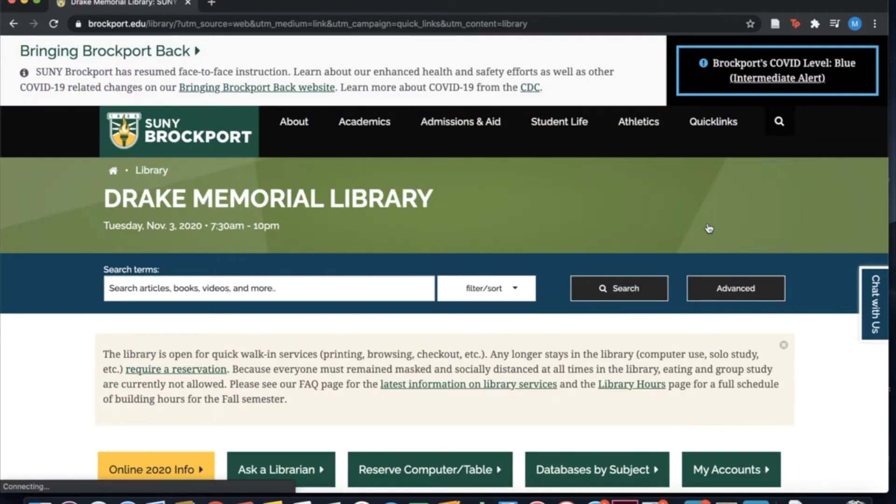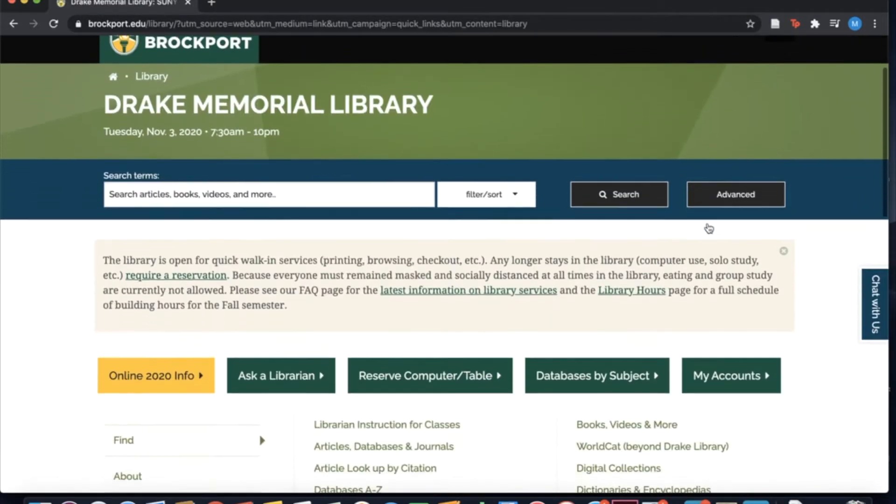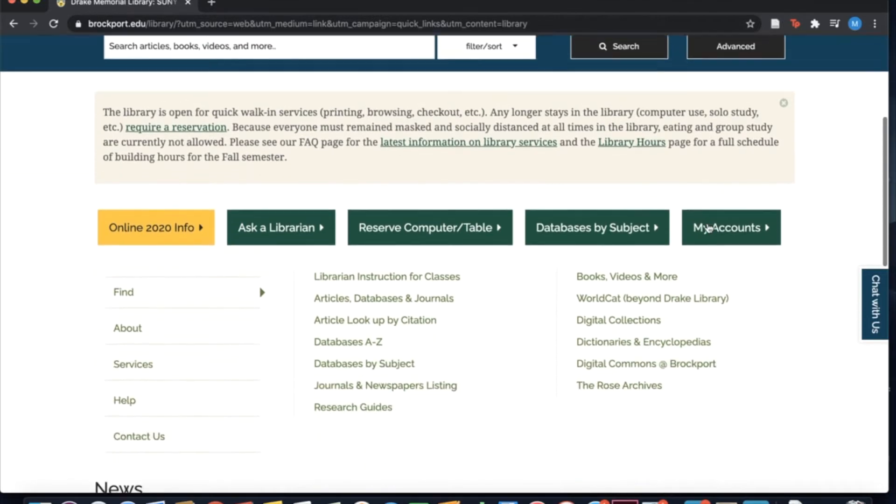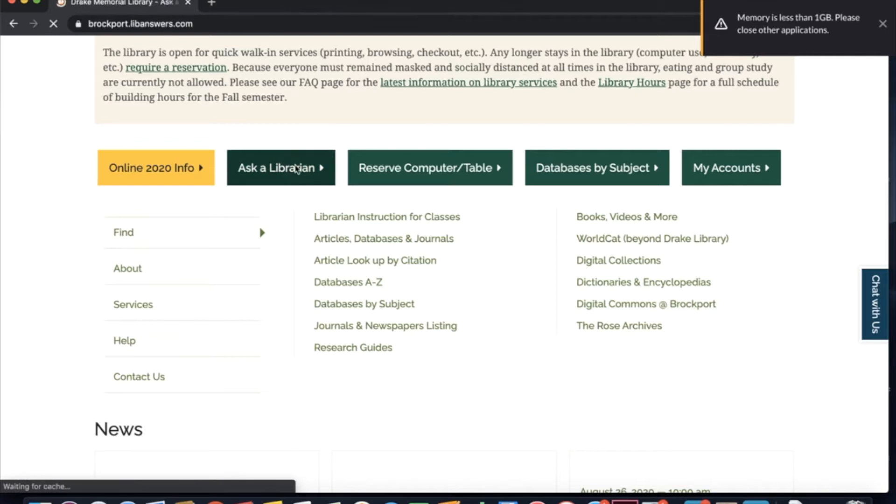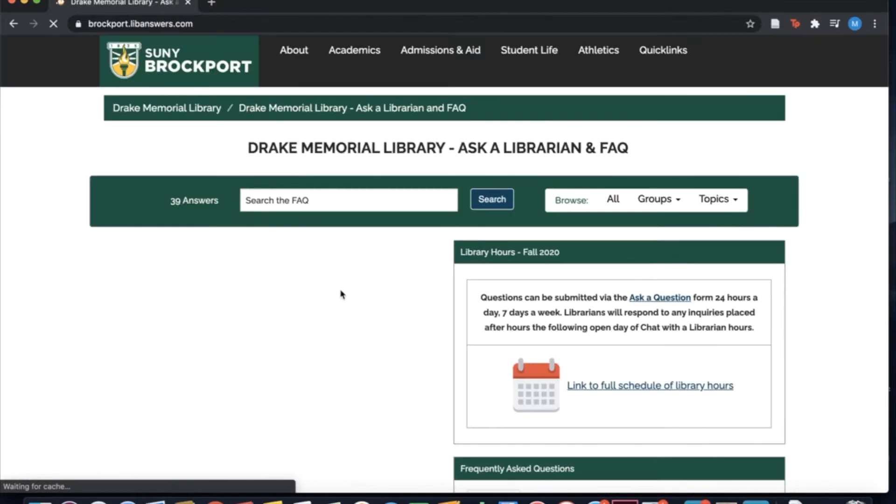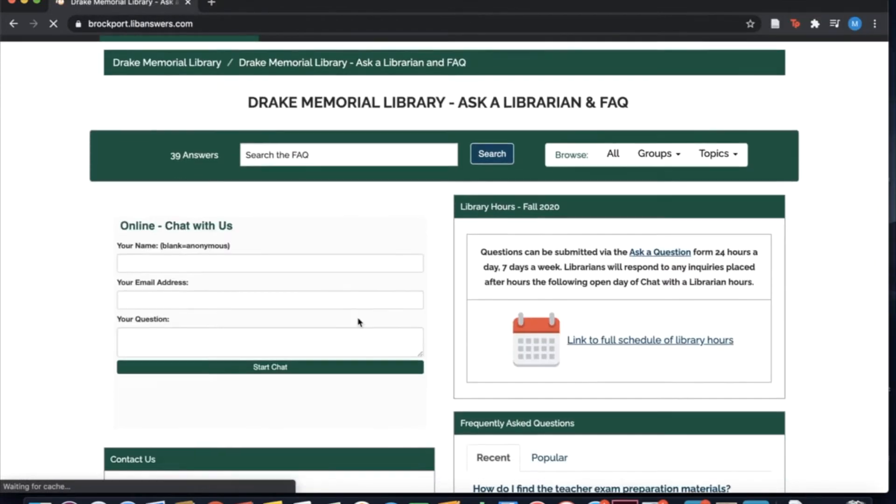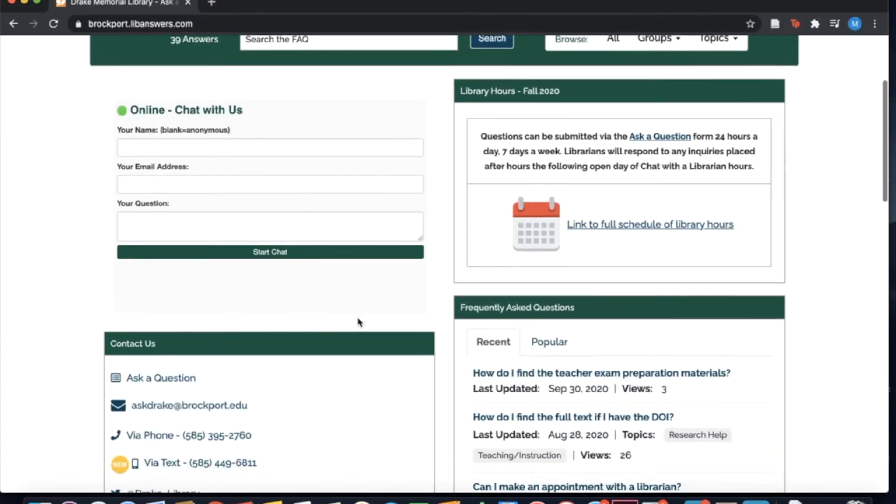Visit our library homepage and click on Ask a Librarian. Here you can find our contact information and you can also chat with a librarian in real time.